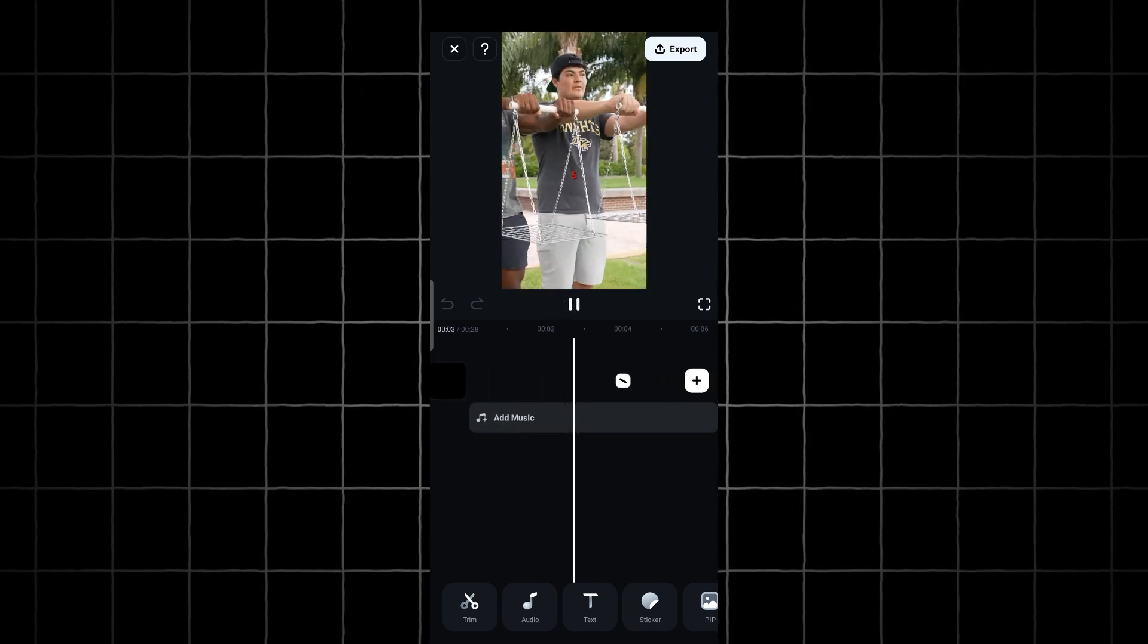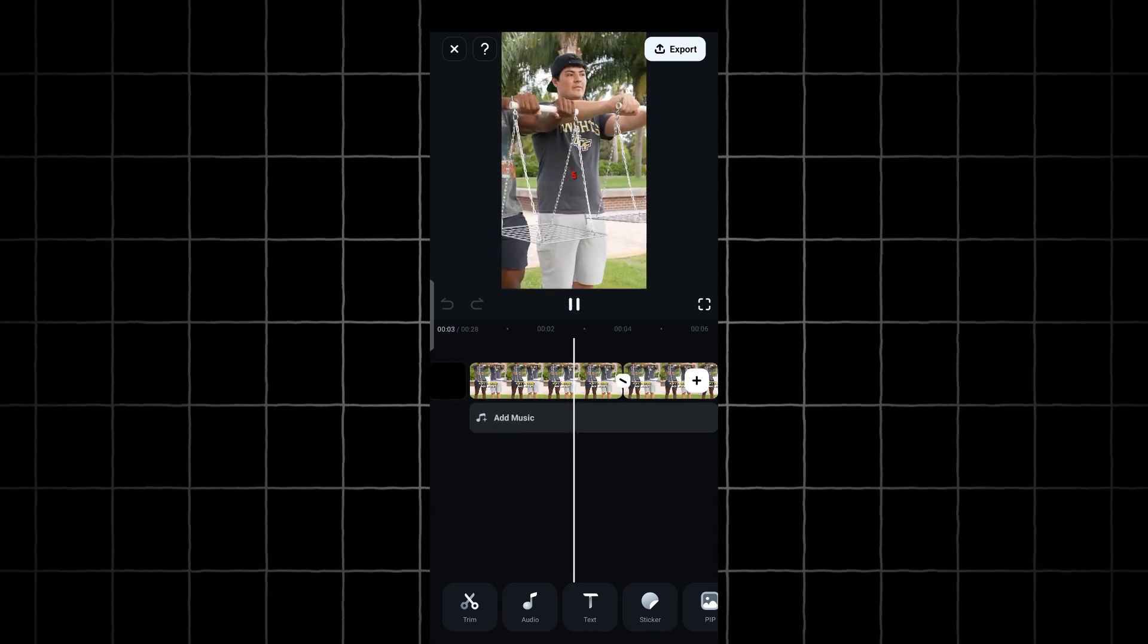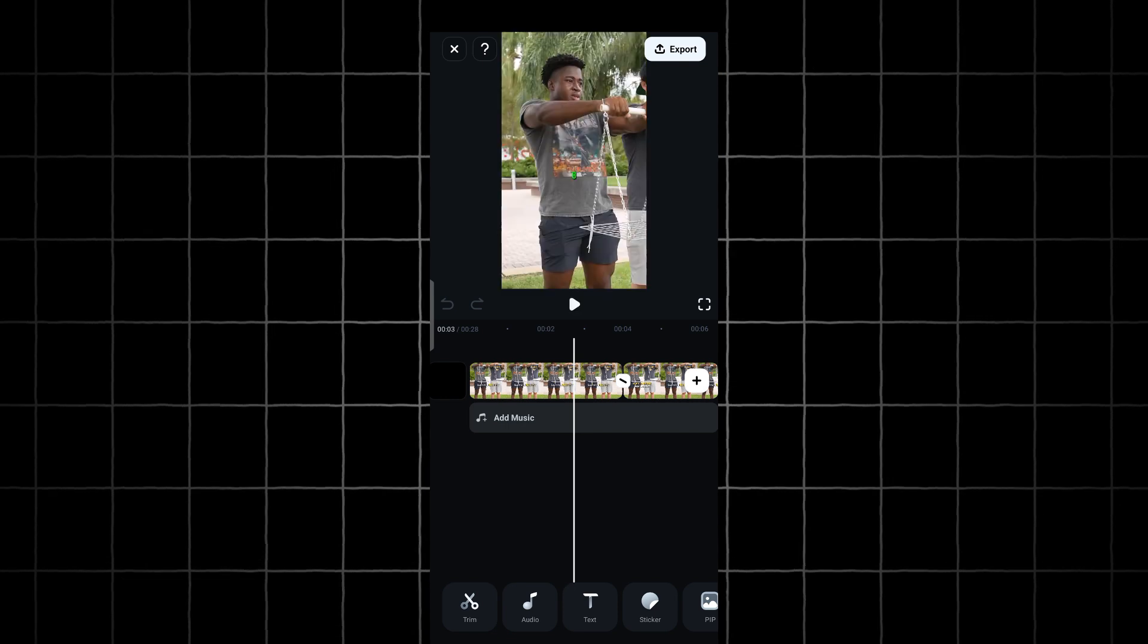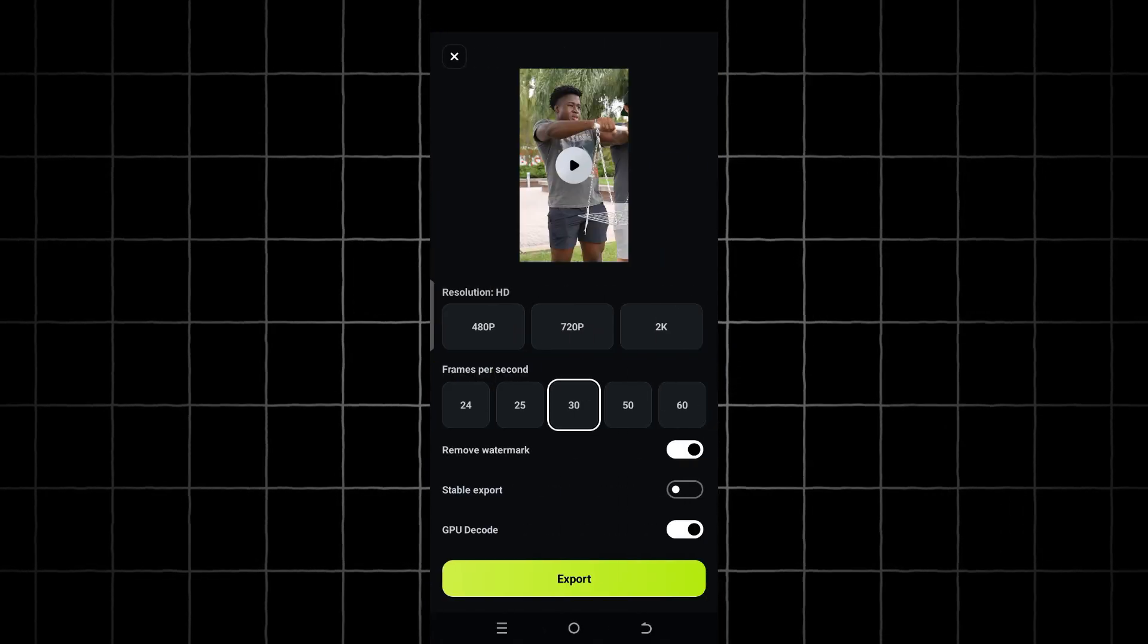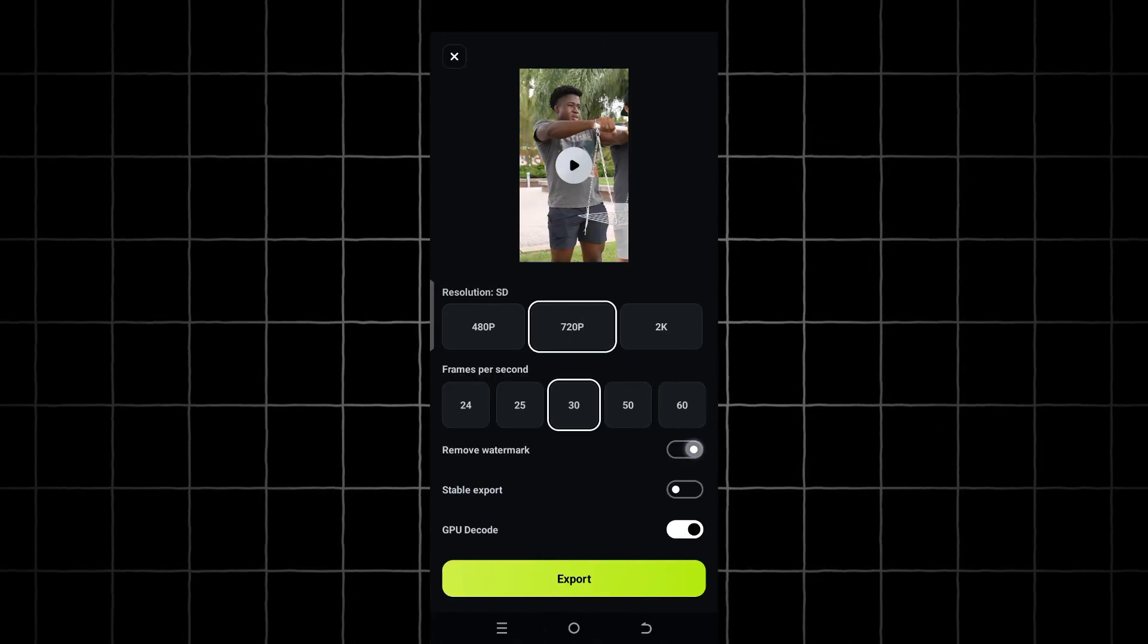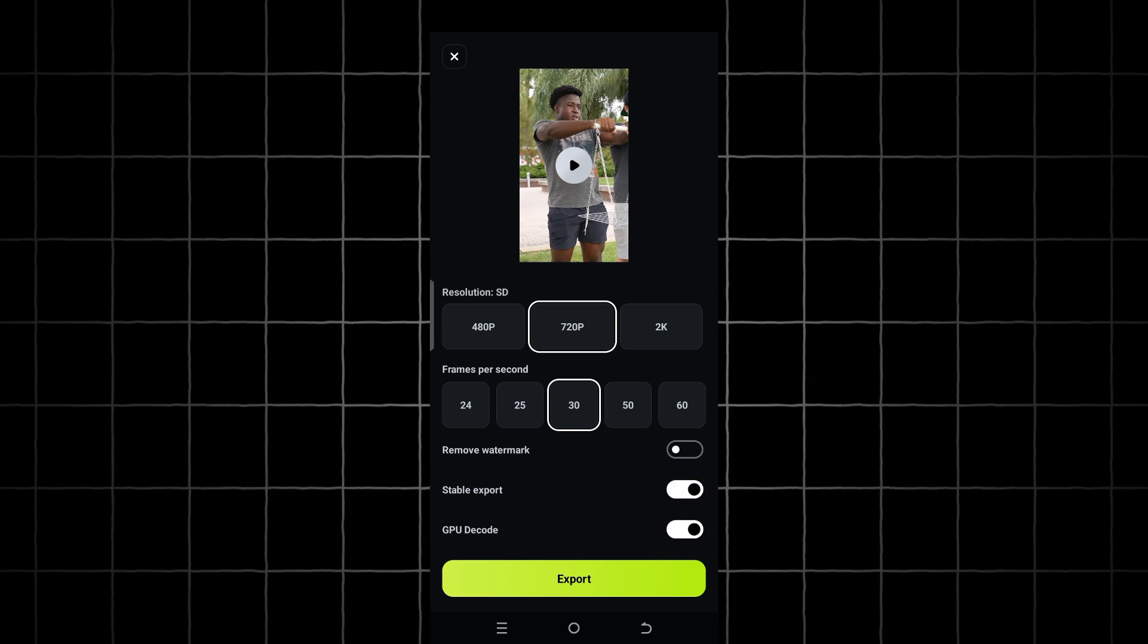Click on the Play button to preview your work. If you are satisfied with your work, click on the Export button, choose your video resolution, frame rate, and settings, and click on Export.